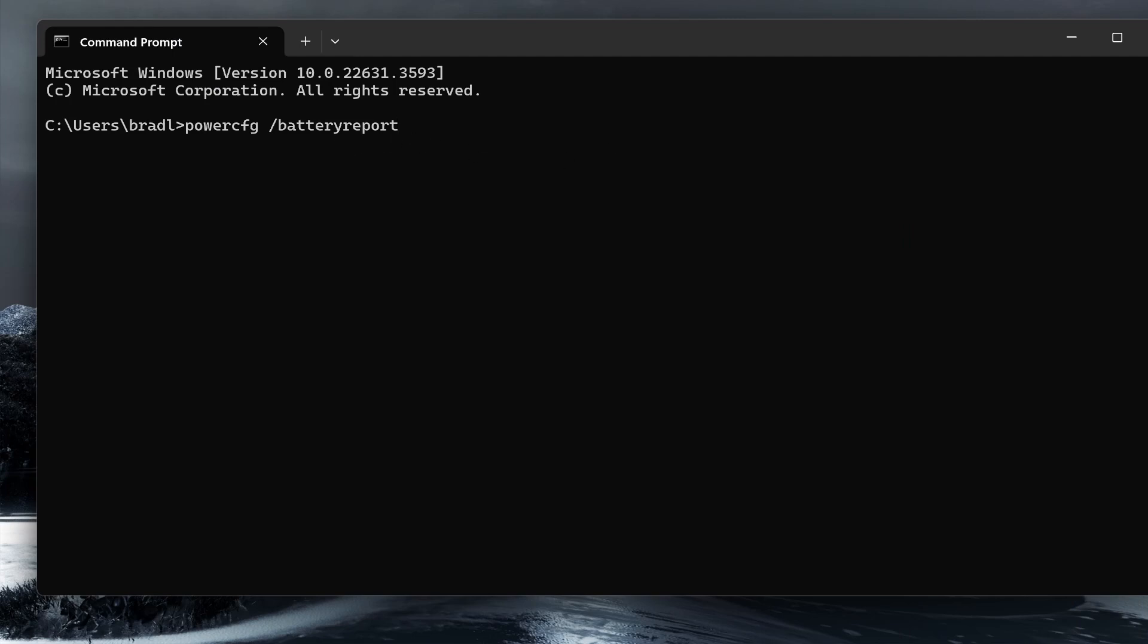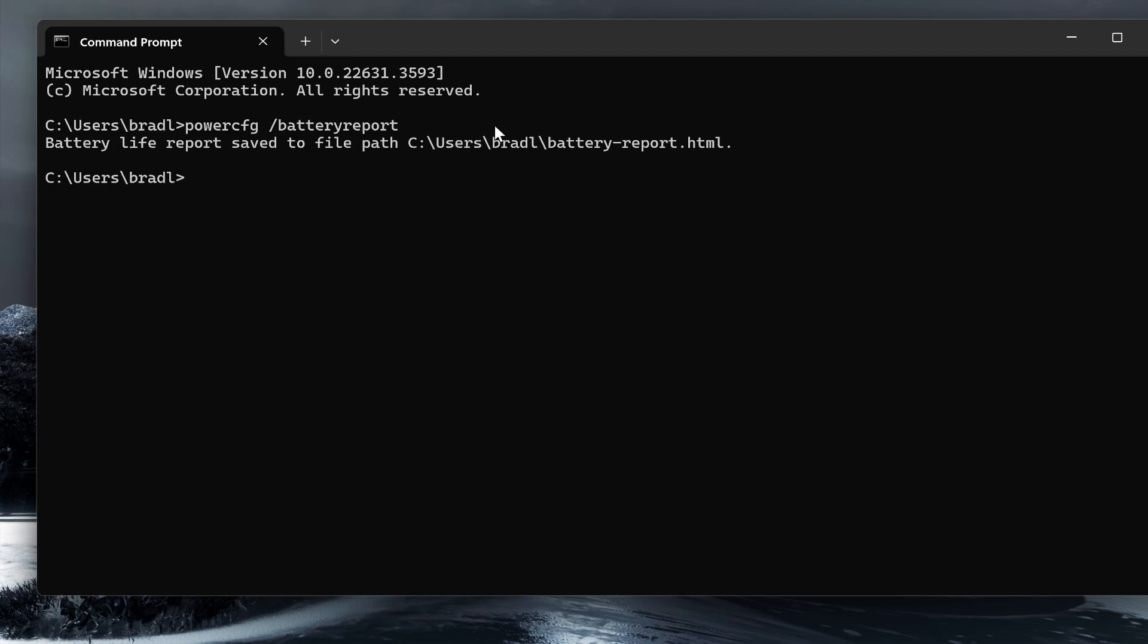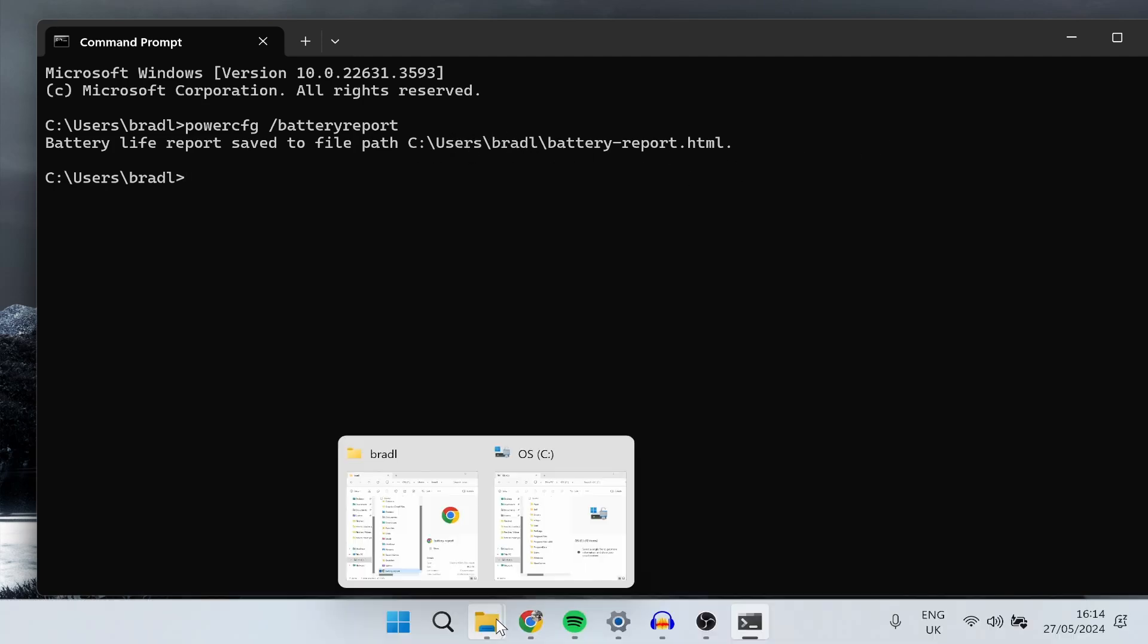Now click enter and it's going to generate a battery report and it's going to place it in the C drive. So for me it's in C drive users Bradley and then I will see it. So let's find that together.